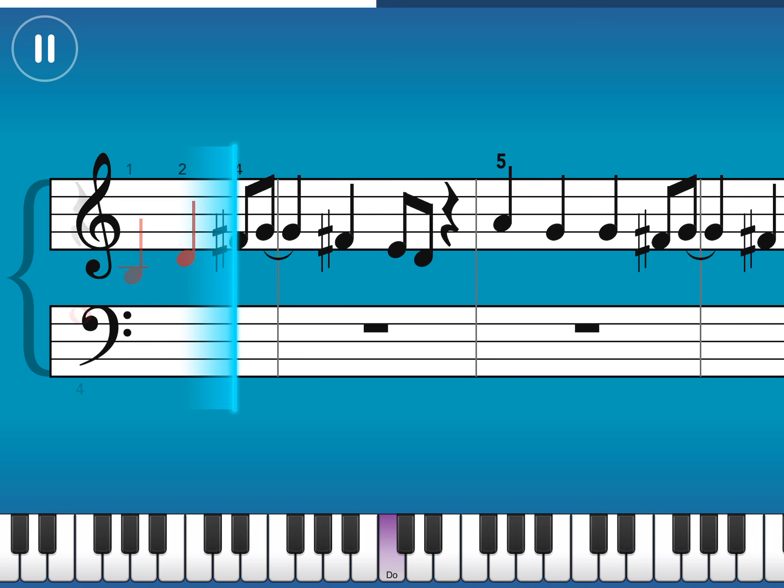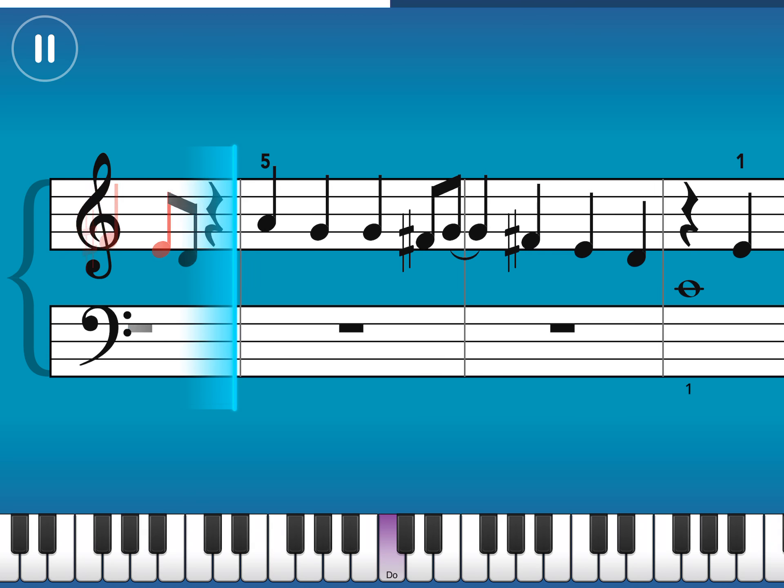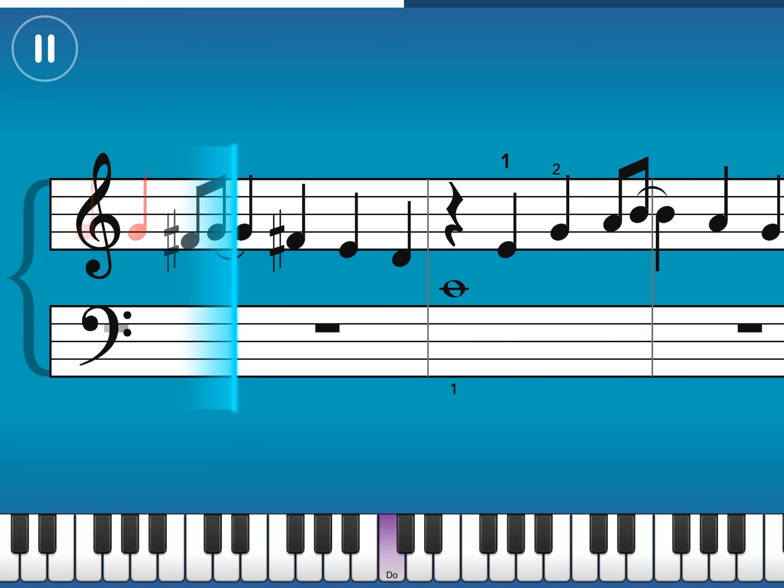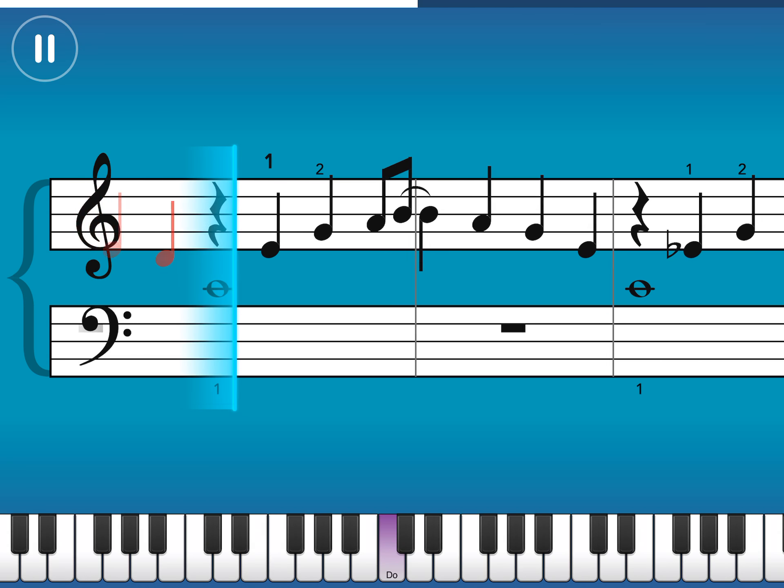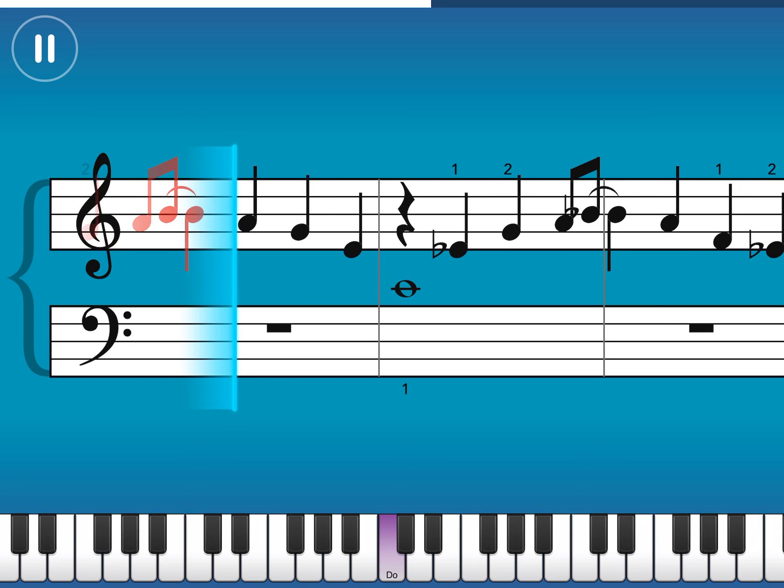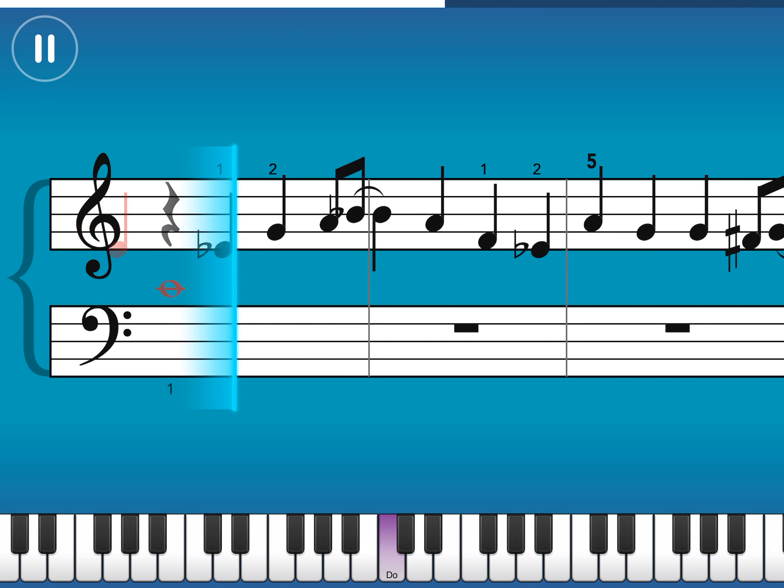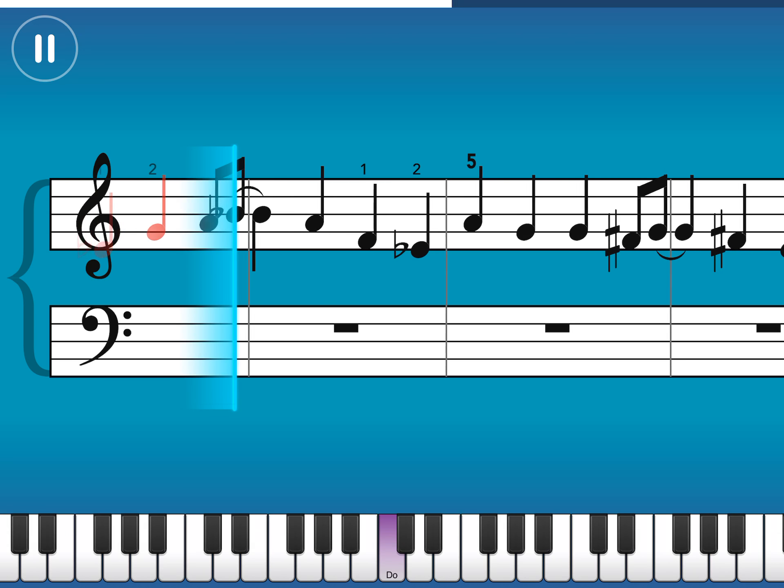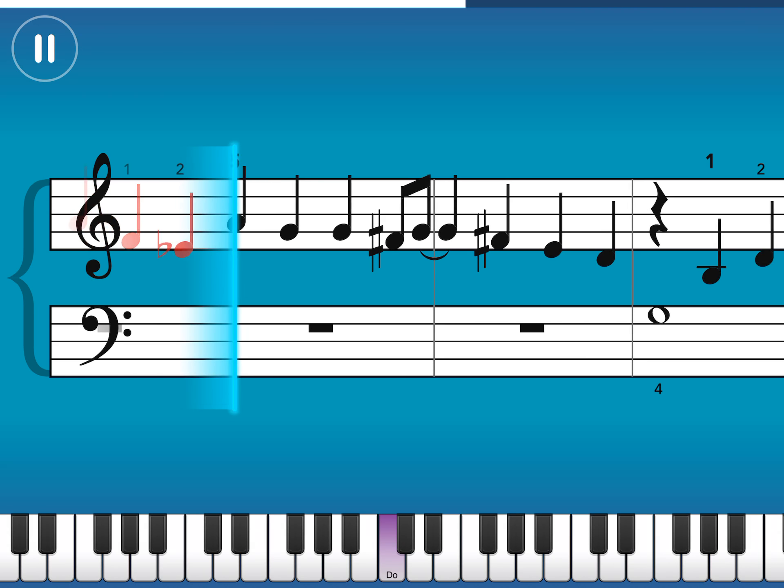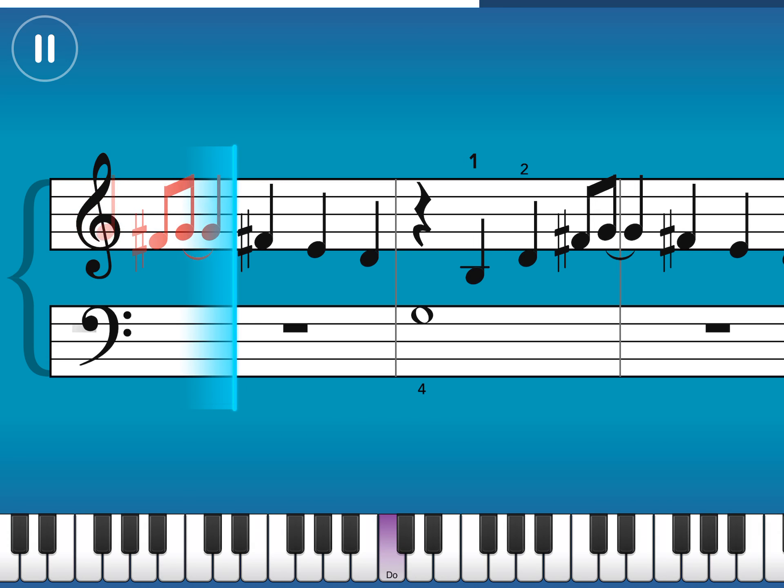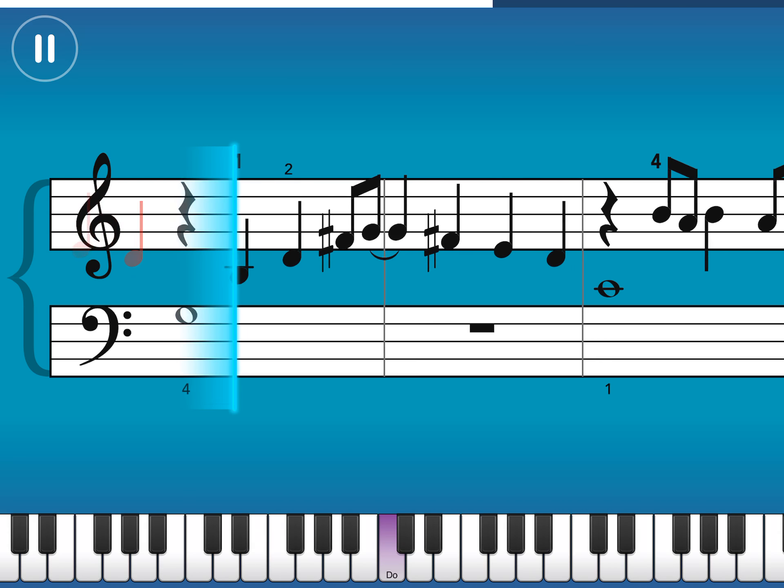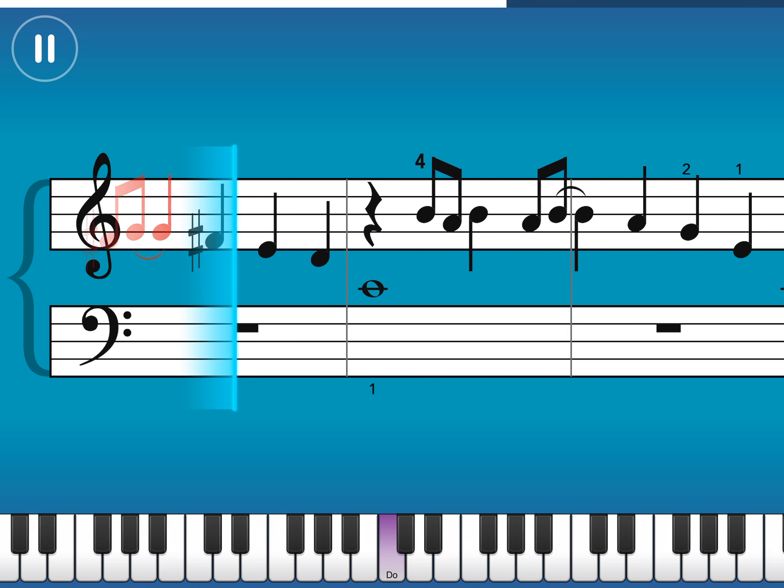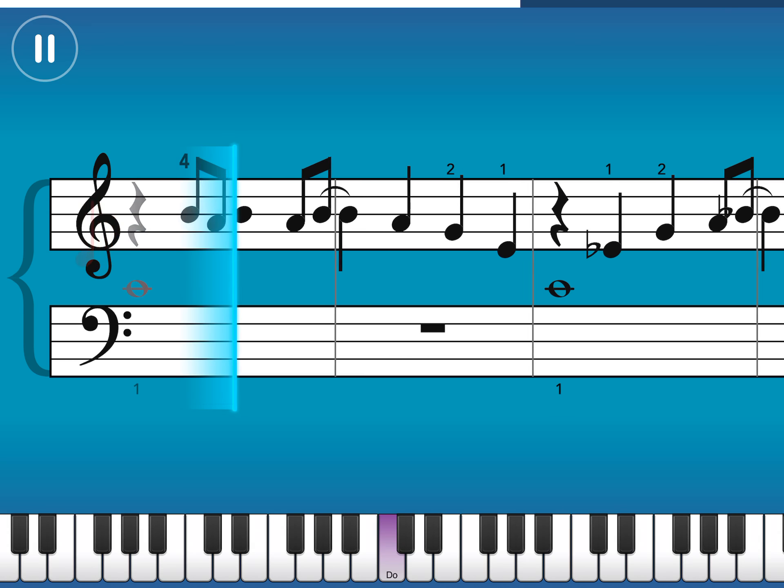For Christmas, there is just one thing I need. I don't care about the rest. I don't need to hang my stocking up on the fireplace.